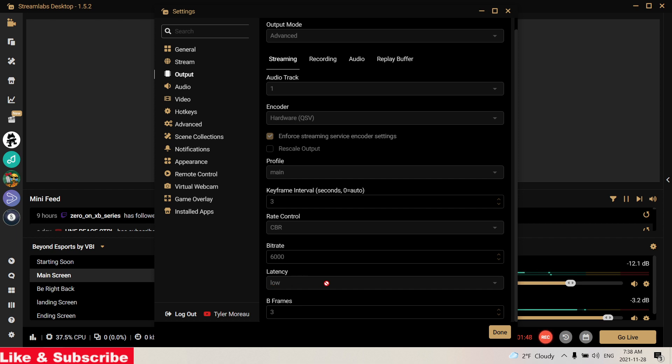So then for latency, this is where a lot of people use Ultra Low, but I use just Low Latency and I find it is so much better, so much smoother. And then for B frames I use 3.